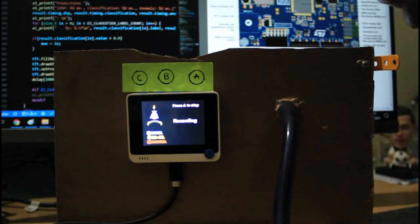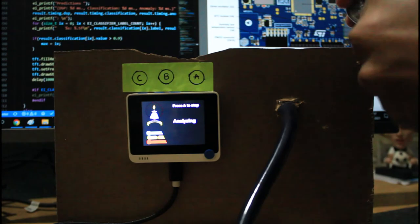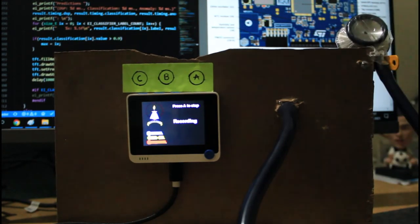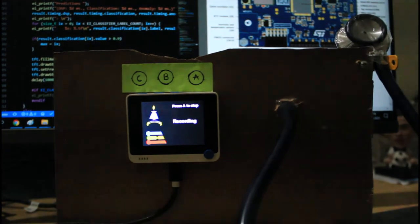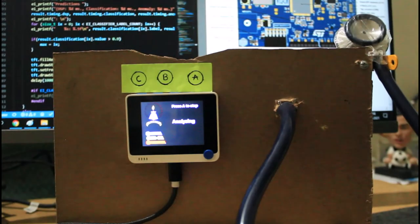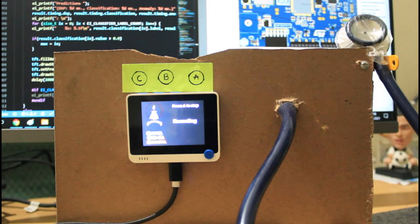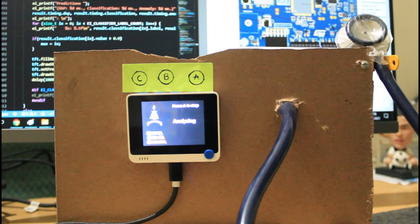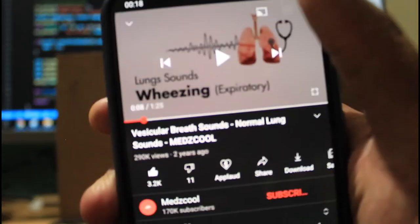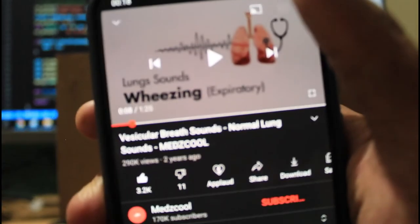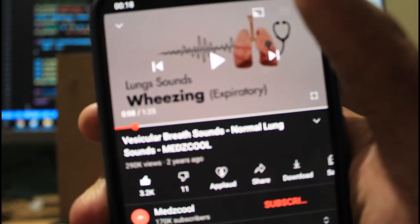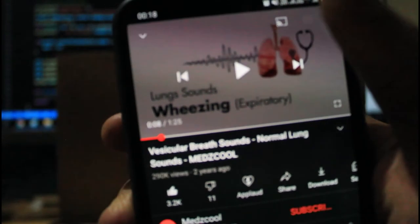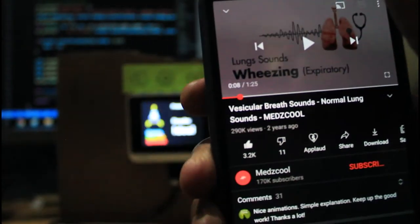Now, if I place the stethoscope and use some of the playlists from YouTube, such as wheezing, it should give us a wheezing sound.